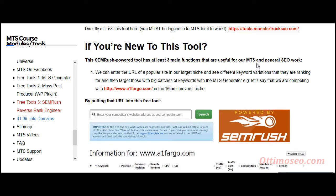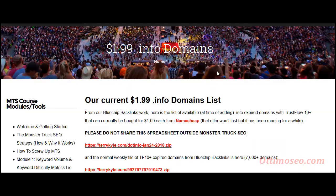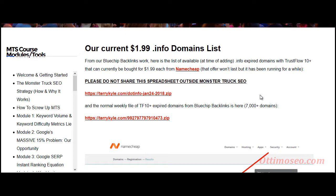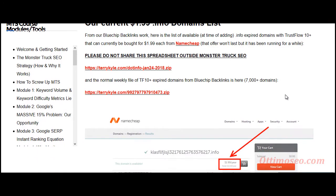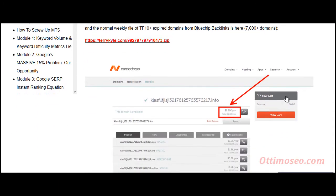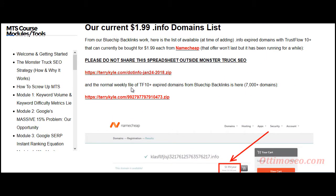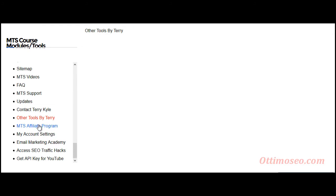You will get access to a lot of .info domains, and these domains are needed to create websites that follow the Monster Truck SEO course strategy. Here are the downloads — you have access to the affiliate program, account settings, and the Email Marketing Academy course.